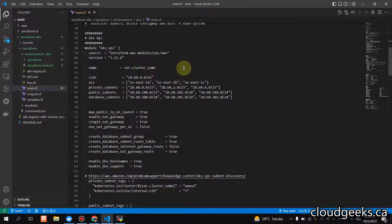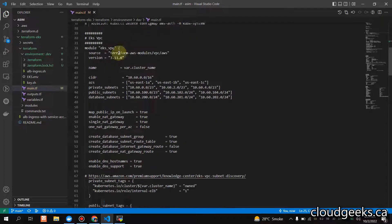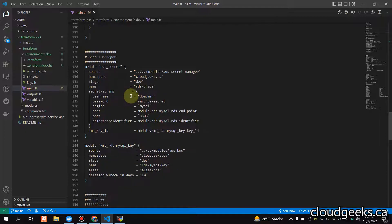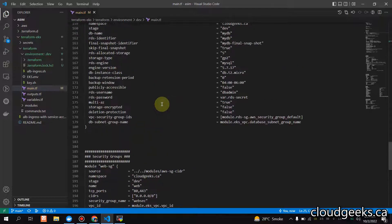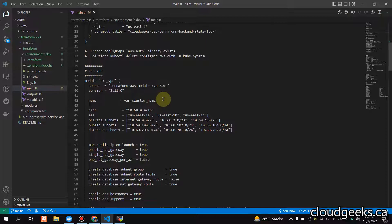In the past I've created a video regarding the EKS cluster setup. For that I've created the VPC, the EKS cluster, the Secret Manager, the RDS, and the security groups. So what is the use case that we are going to use a different command rather than using terraform apply or terraform destroy to destroy all the infrastructure? For instance, in one account you have multiple environments.